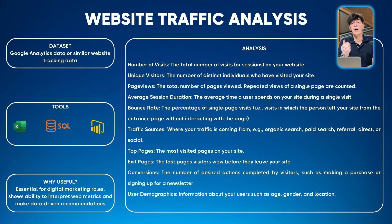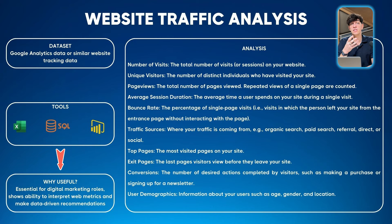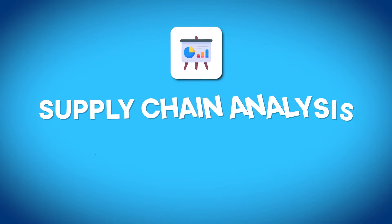This project is amazing because you can use SQL to do analysis on this dataset. It's a Google Analytics dataset that comes from Google itself. Why this project is useful: it's essential for digital marketing roles and shows ability to interpret web metrics and make data-driven recommendations. We're going to use Google BigQuery, which is a very popular tool to use SQL.